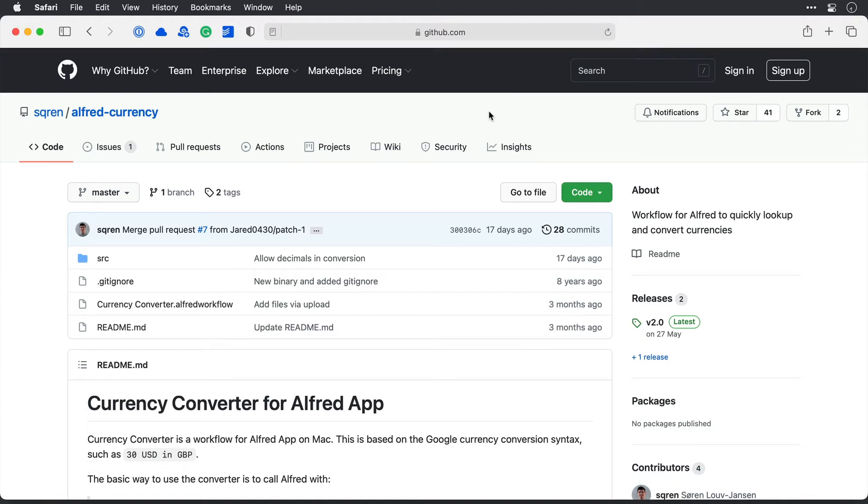Hey everyone, it's Lee at MyProductiveMac, and I just wanted to show you a quick Alfred demo on how to use Alfred to convert currency.